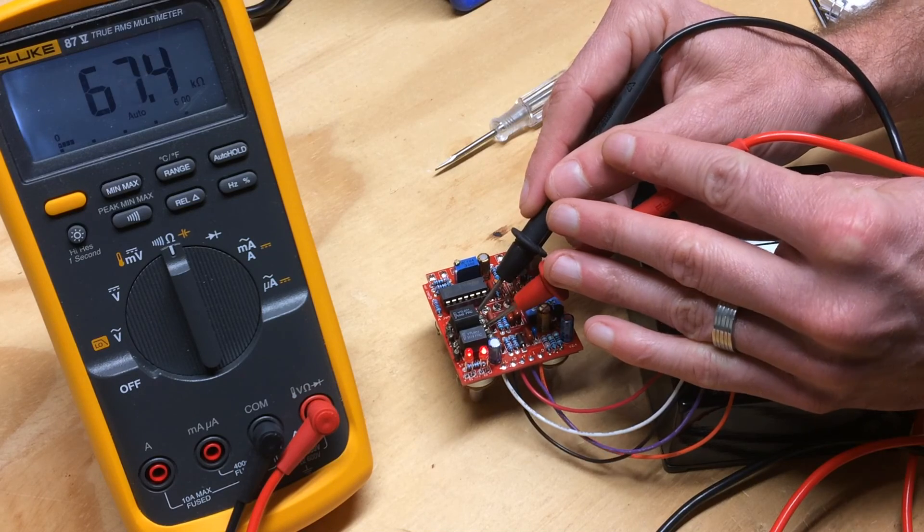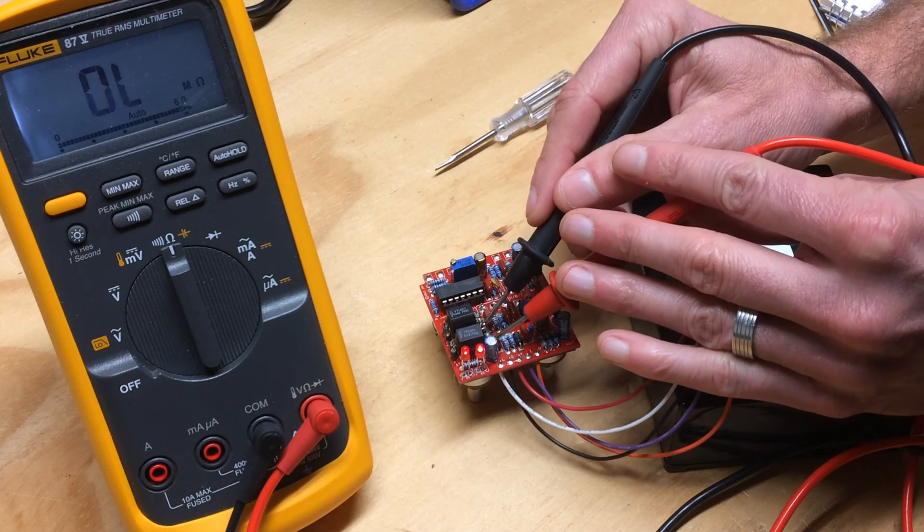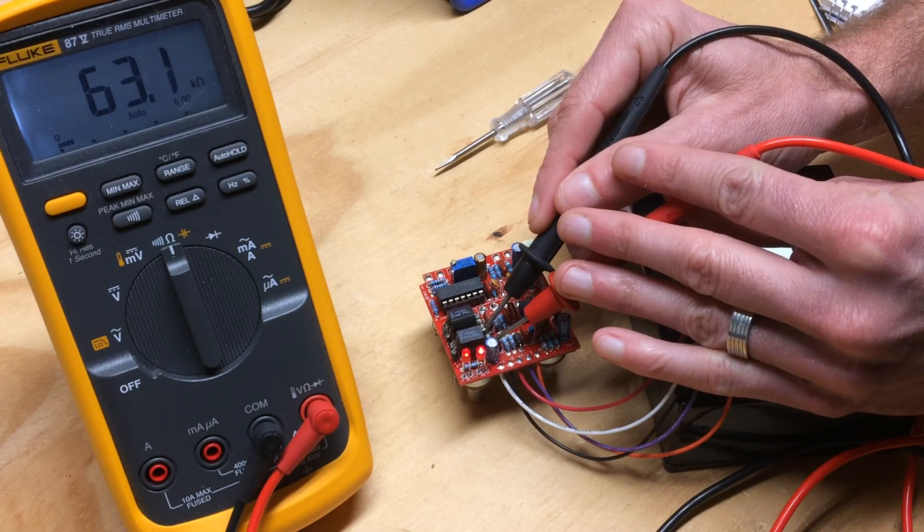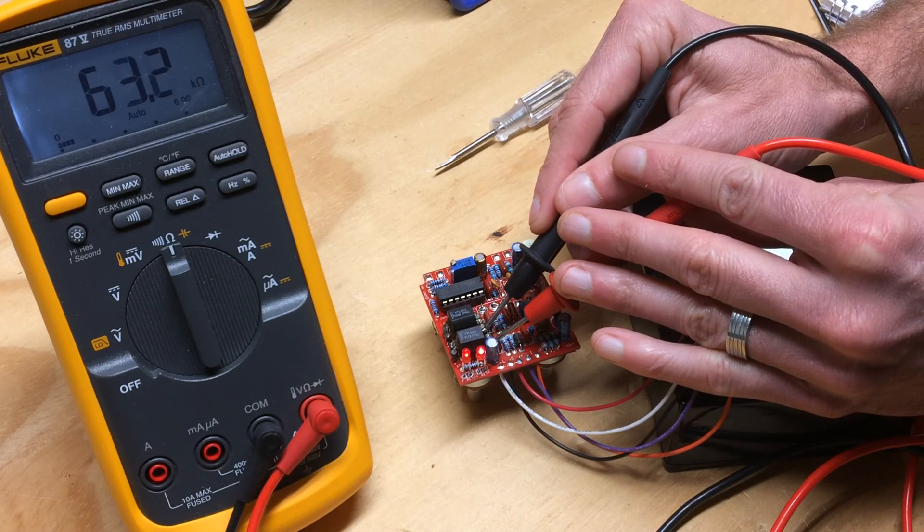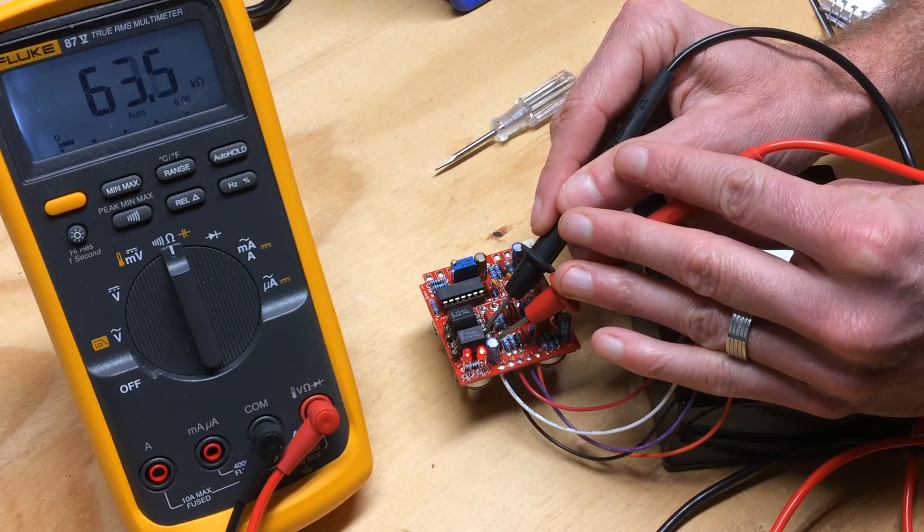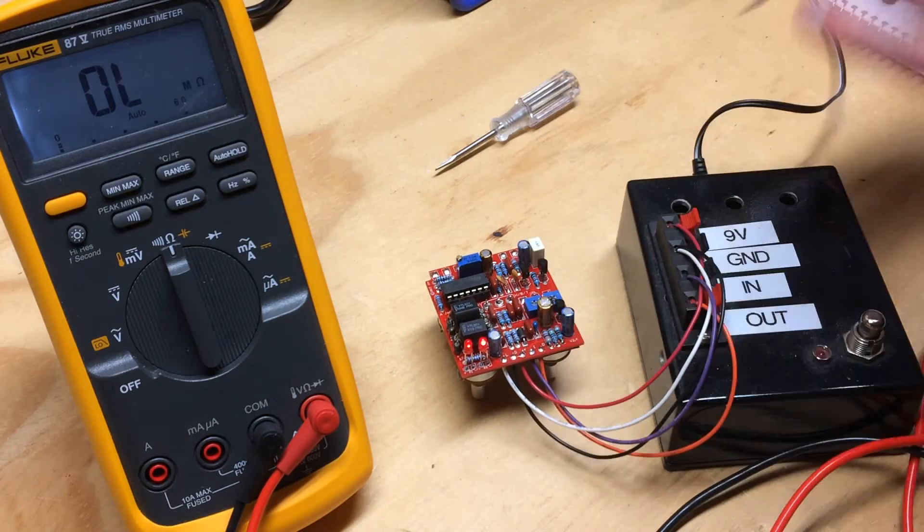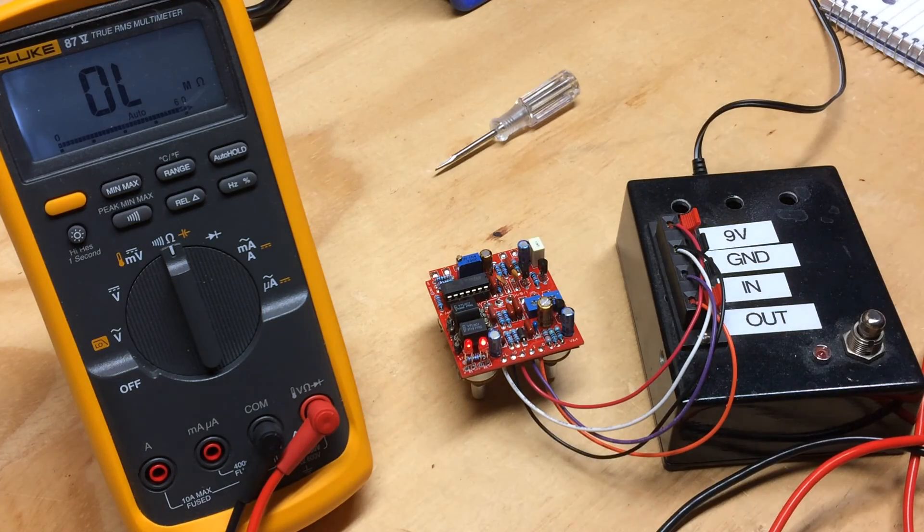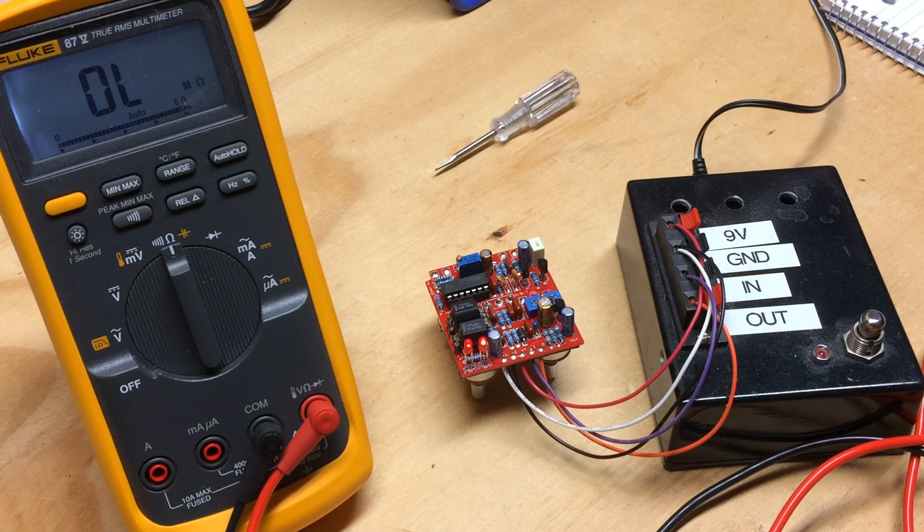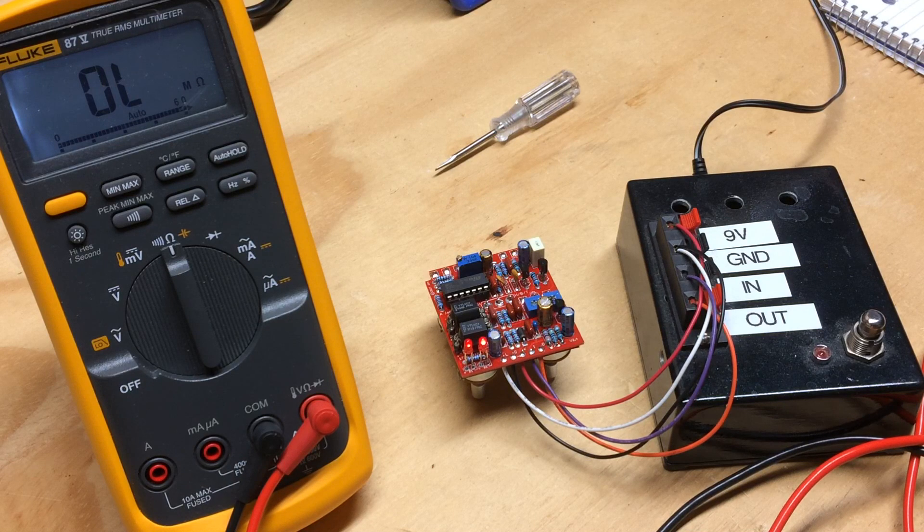About 66K. And we're at 63 to 66K, which is close enough in my book. That completes the biasing and balancing process of the Cardinal Tremolo.